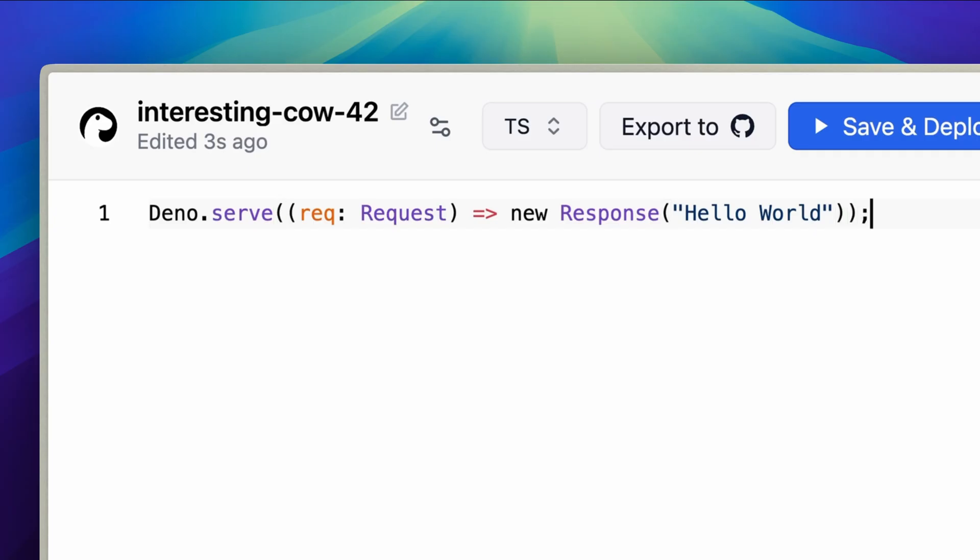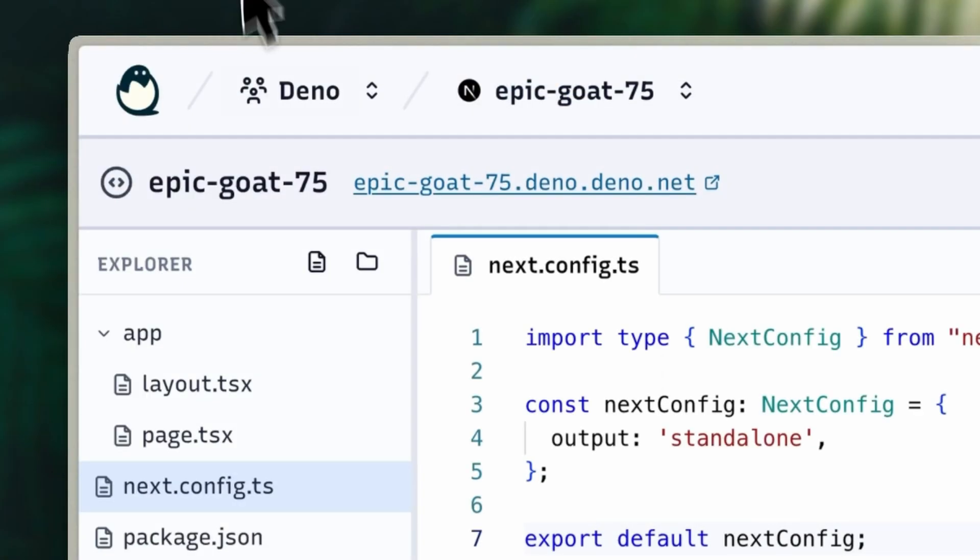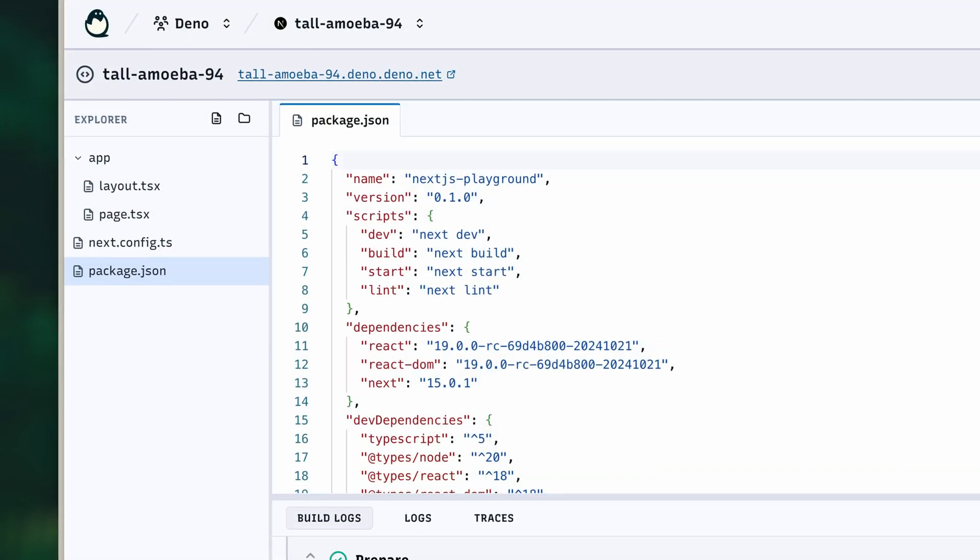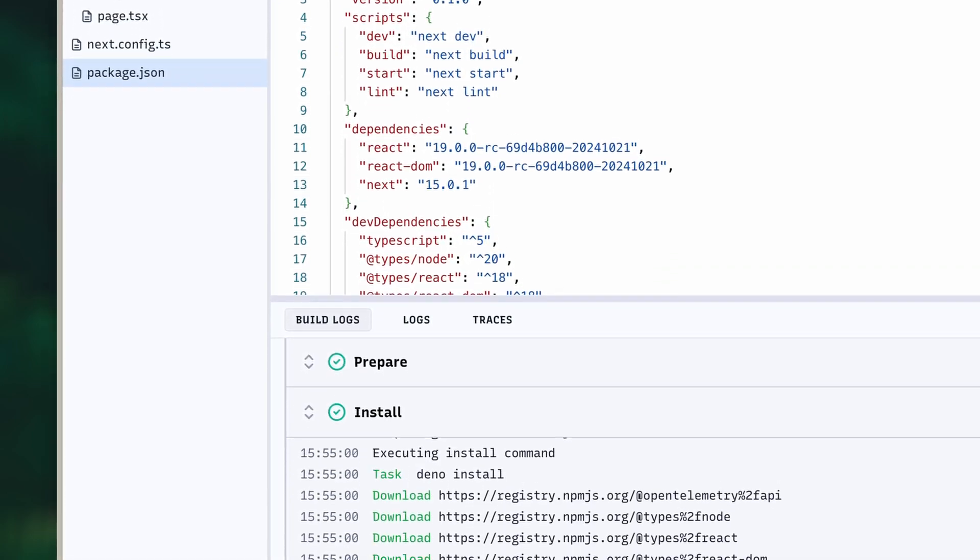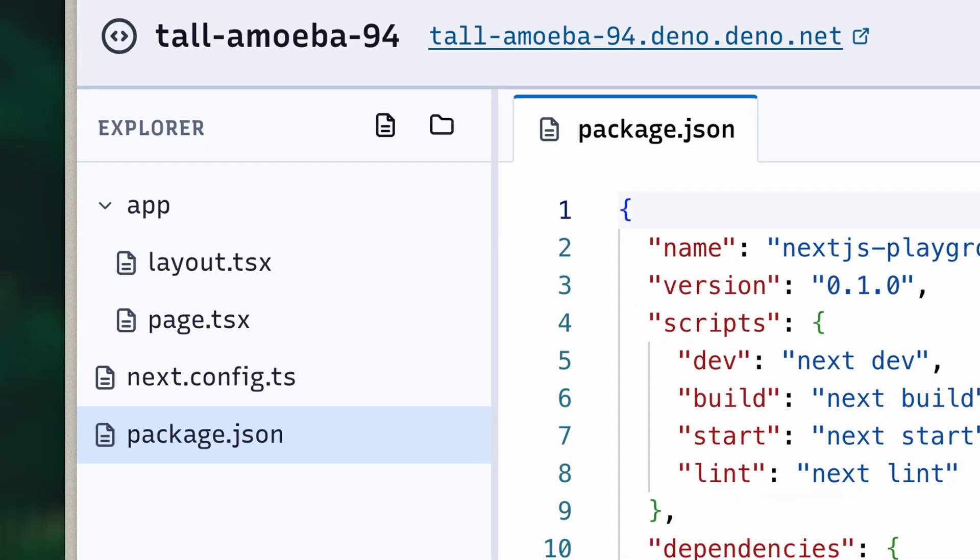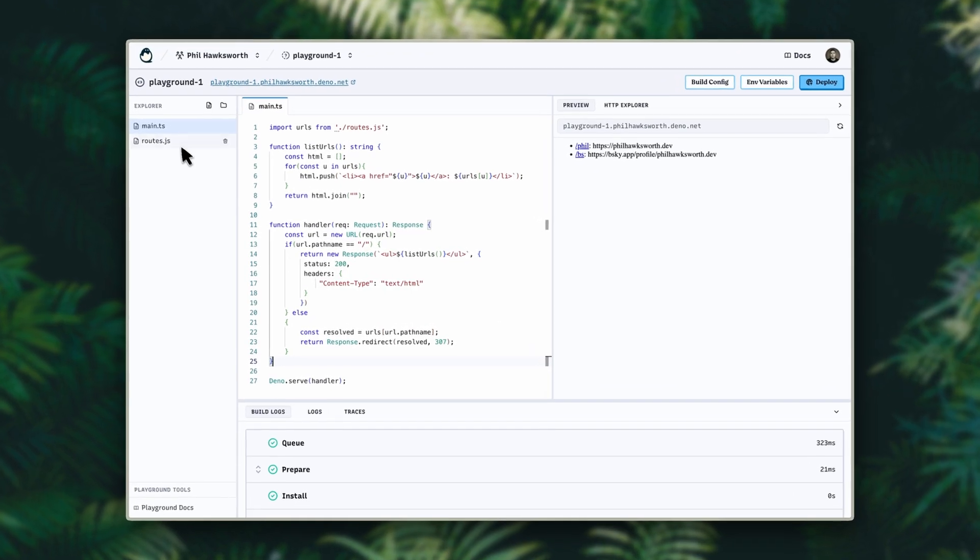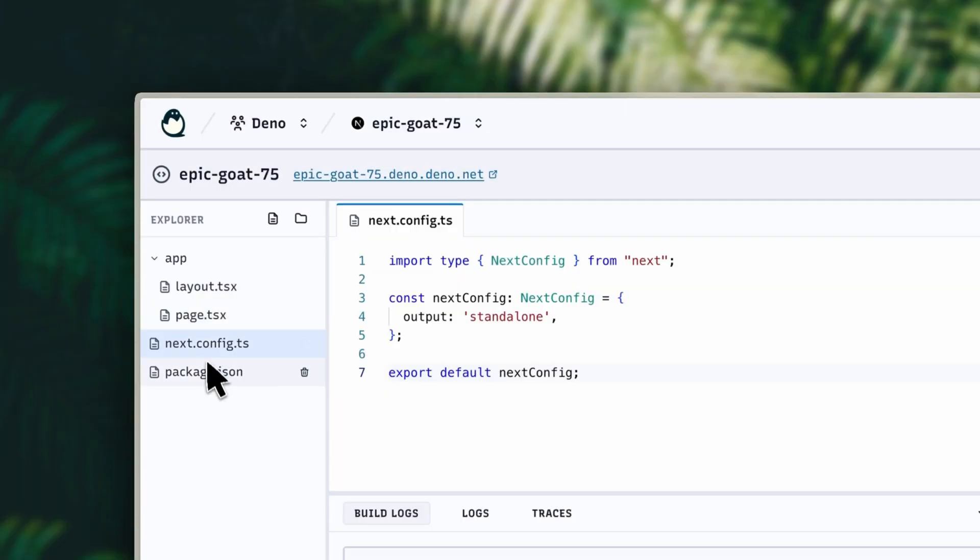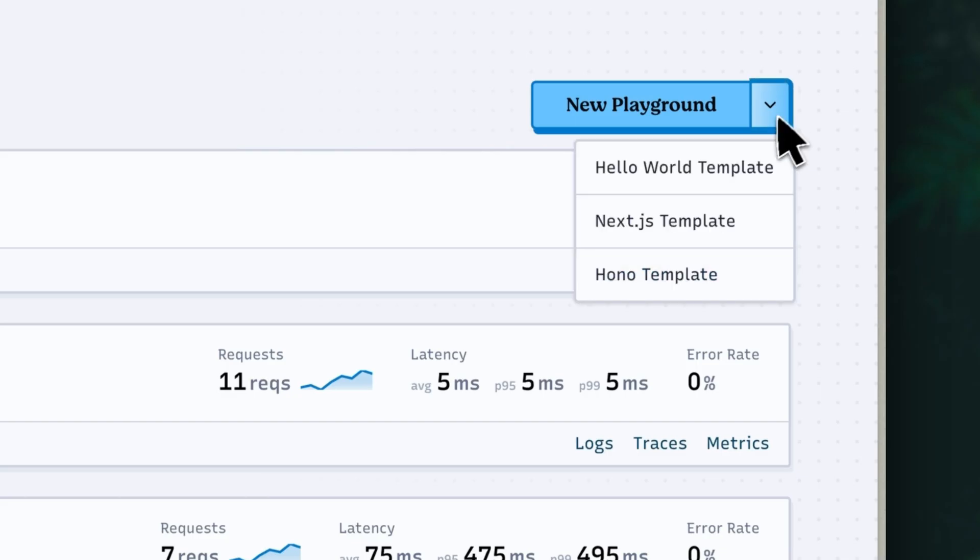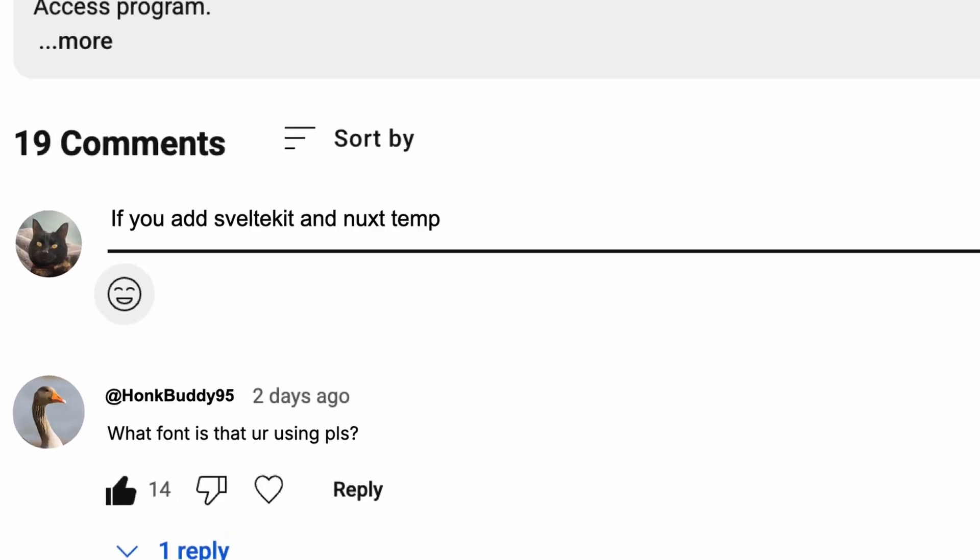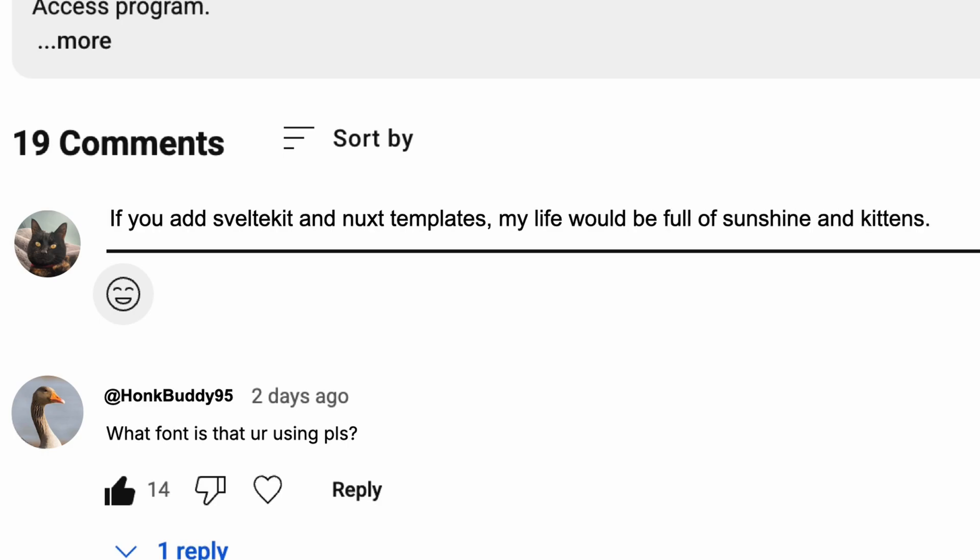While before Playgrounds were single file only, now Playgrounds can support multiple files, making them suitable for more complex projects or organized experiments and proof of concepts. This means they can support popular frameworks, and new Playgrounds can be created from a number of different simple starter templates. Want a different type of starter template? Let us know in the comments.